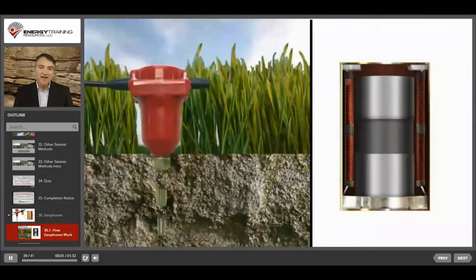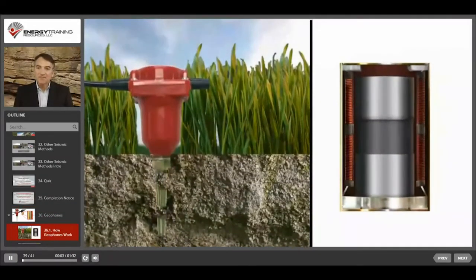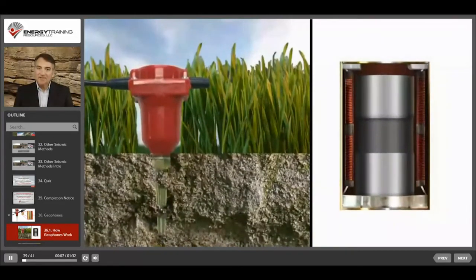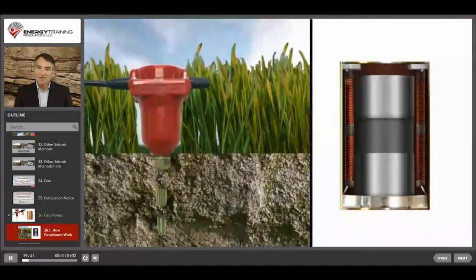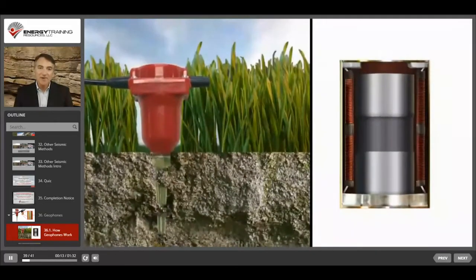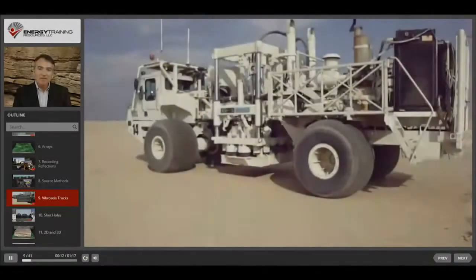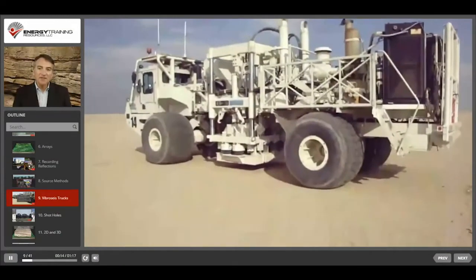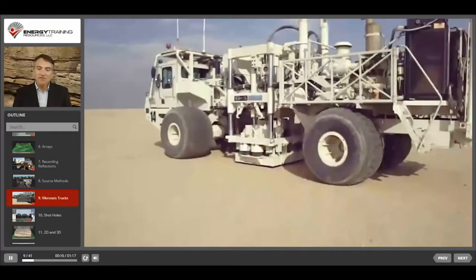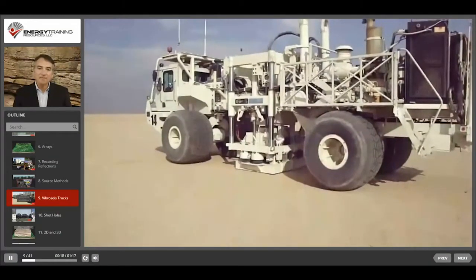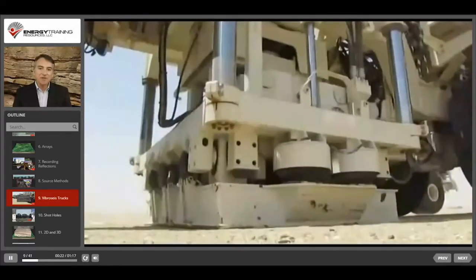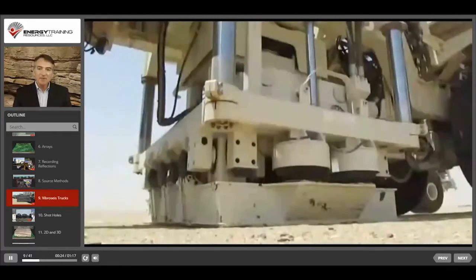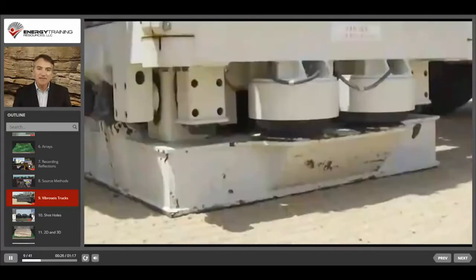When the ground moves up and down, the magnet moves up and down inside the coil because the magnet is attached to the element housing, which is firmly secured inside the geophone case, which is installed in the ground. Seismic trucks create seismic signals by pressing a base plate against the ground using the suspended weight of the truck. The trucks then vibrate the plates up and down in patterns called chirps or sweeps, and these sweeps usually last several seconds.